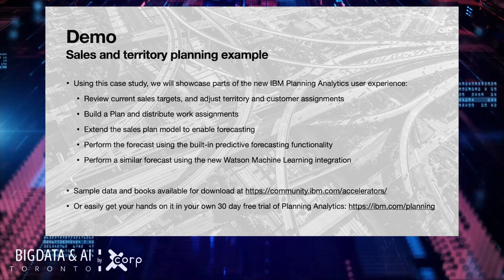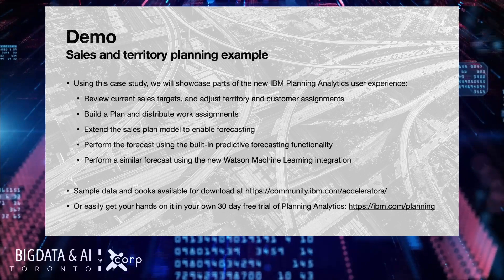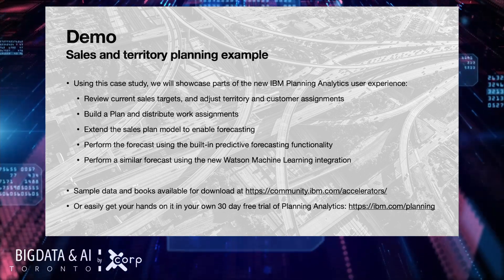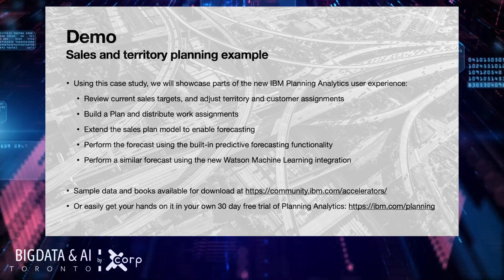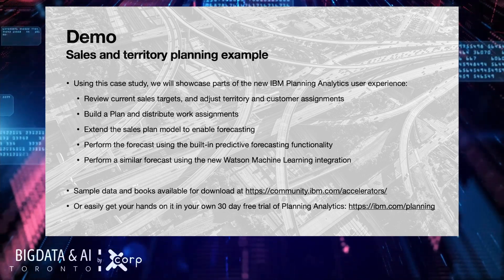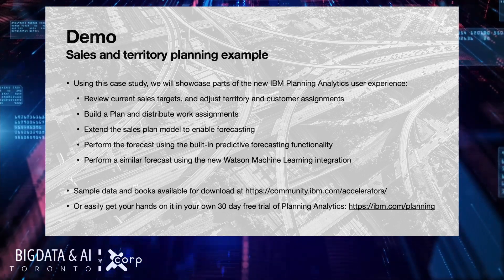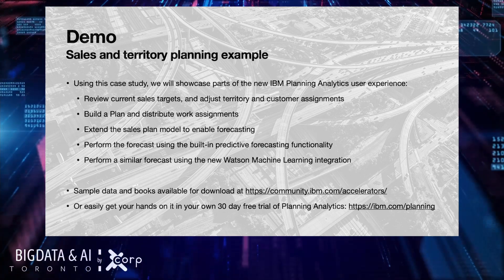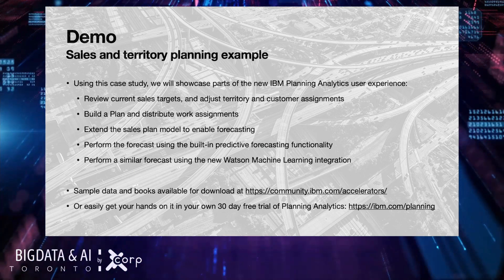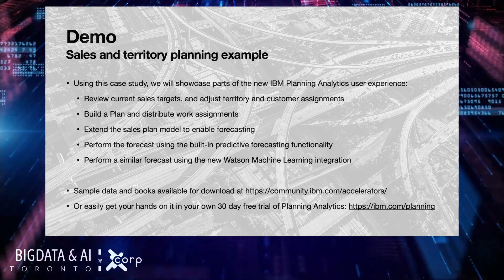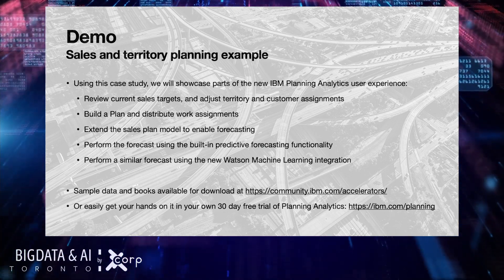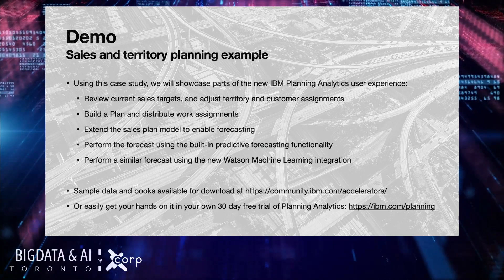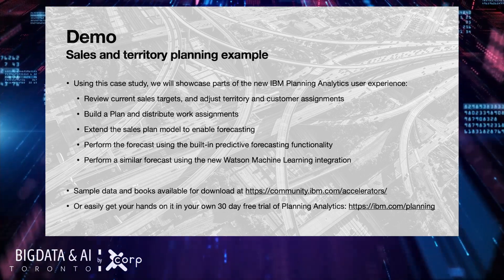They will showcase parts of the new IBM planning analytics user experience. We can't cover everything. Jimmy will start by reviewing the current sales target and adjust territory and customer assignments. So, a sales manager has a bunch of customers, a bunch of products that he sells to those customers in different territories and his sales team.